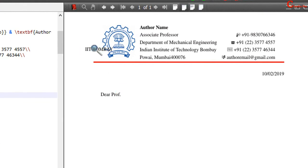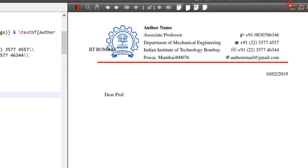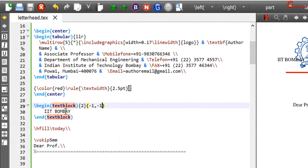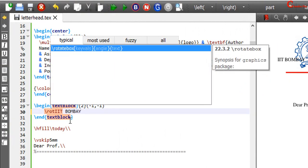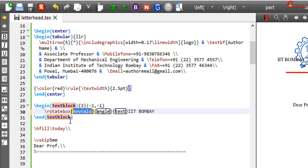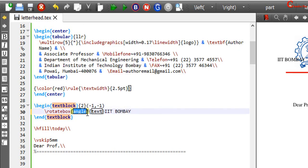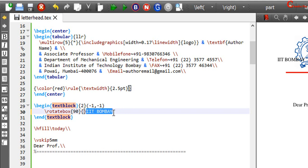For rotating the text we can use rotatebox command. We will remove this. Angle is 90 and put the text inside this curly bracket. We can also change the text font and color here.